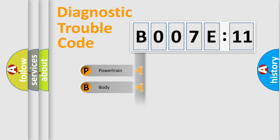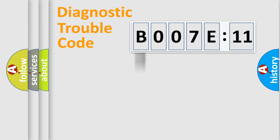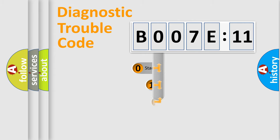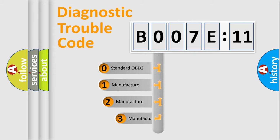Powertrain, Body, Chassis, Network. This distribution is defined in the first character code.